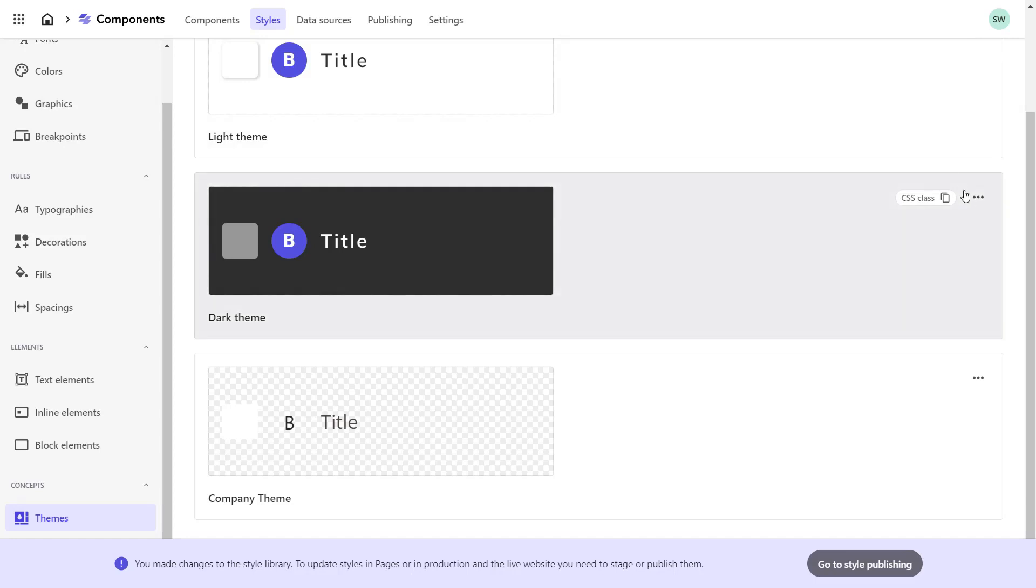Styles follow a workflow. To make changes visible, I need to stage the styles. To make them publicly available, I also need to publish the styles. As you can see at the bottom of the screen, XM Cloud components detected the change and reminds us to stage and publish the changes.